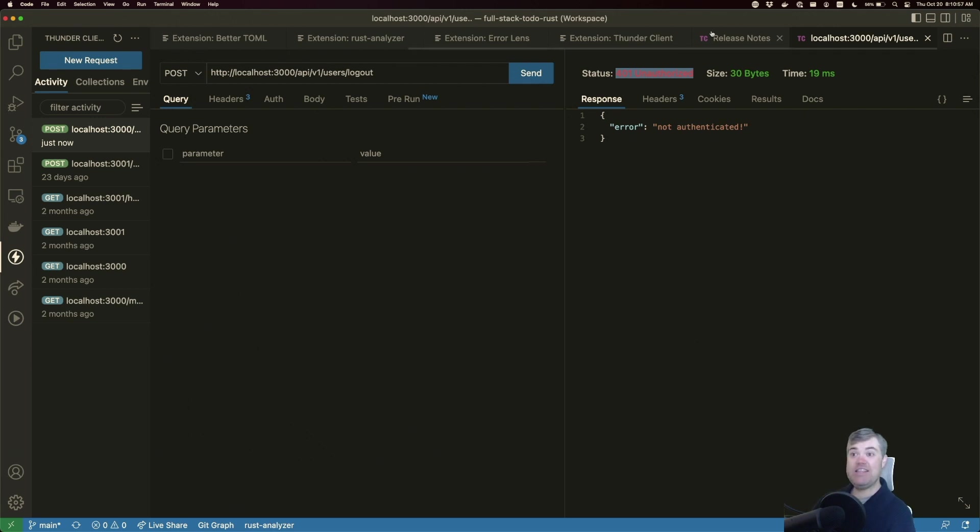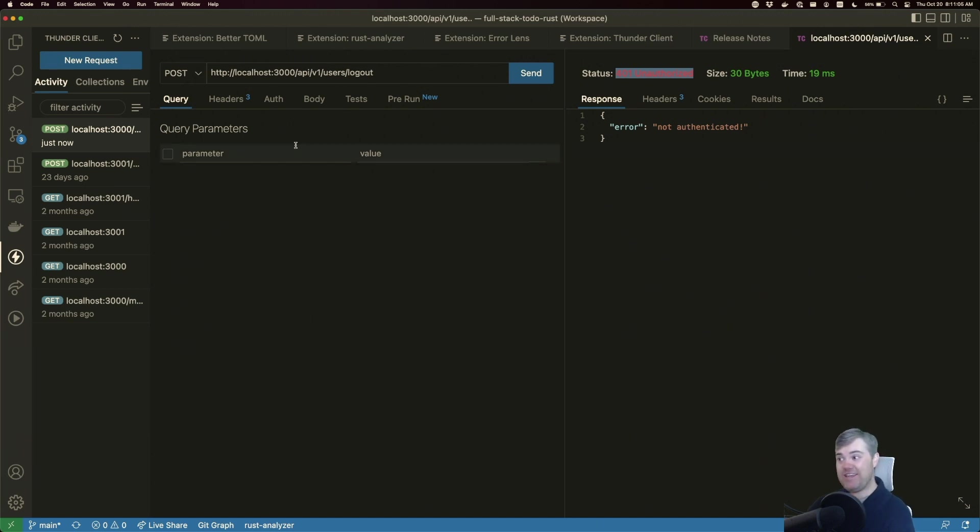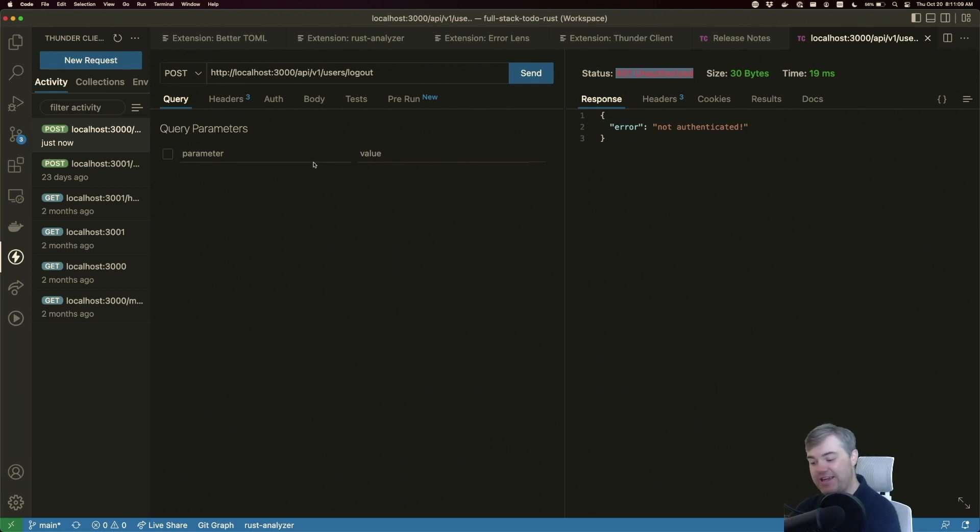And that's it. These are all the extensions that I generally use to make VS Code better for myself. Hopefully these are helpful to you. I will see you in the next video. Bye.